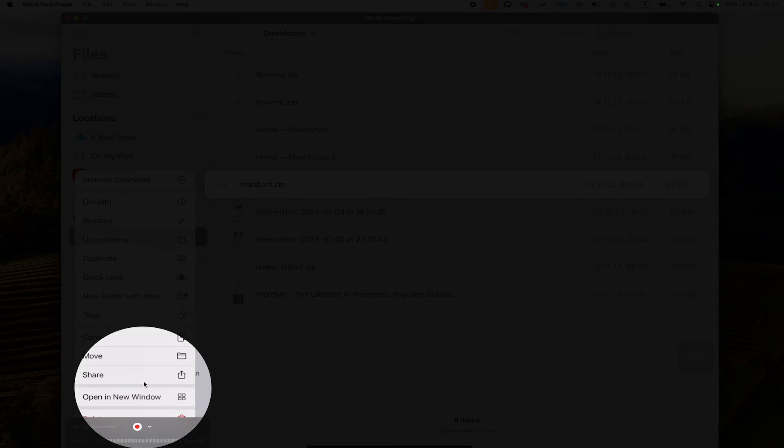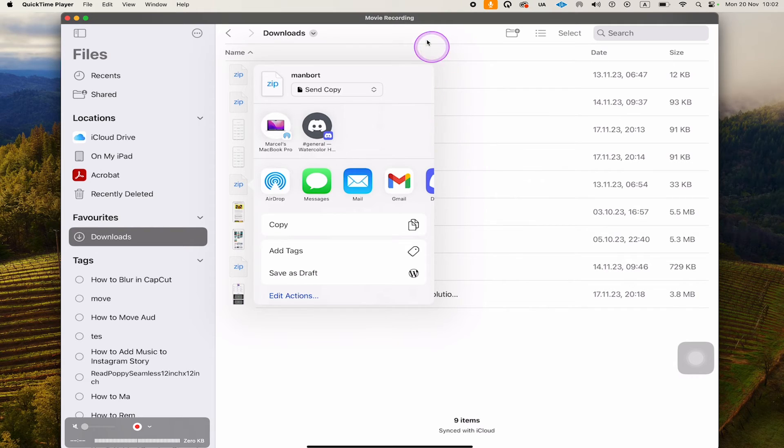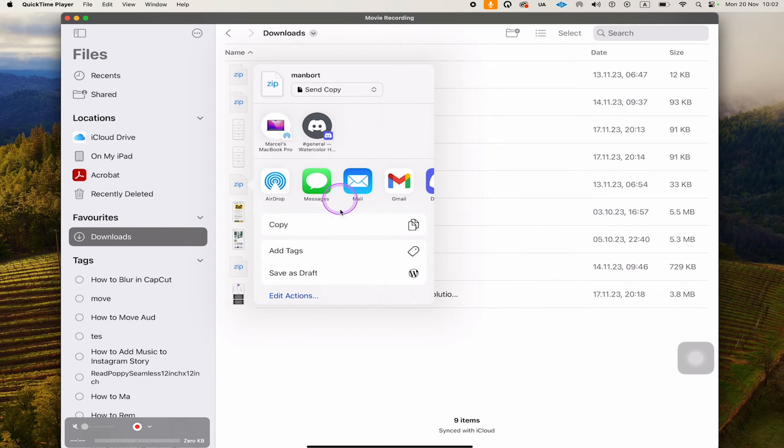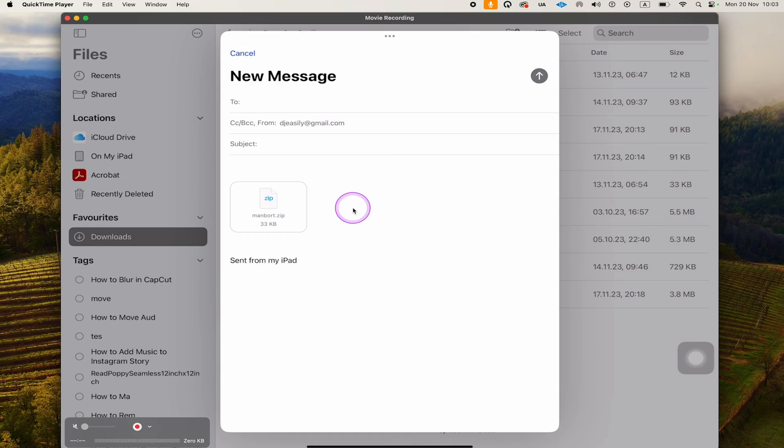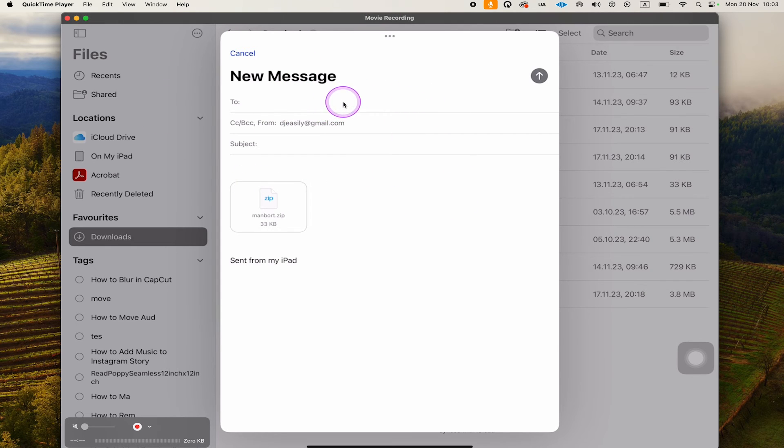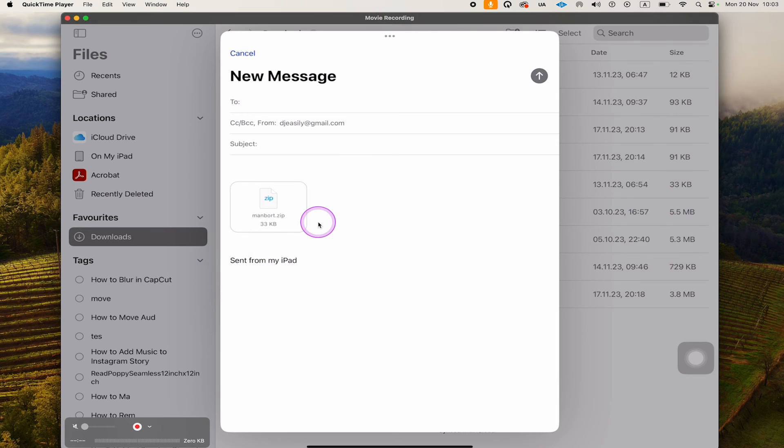You can then go to Share here and tap on that. This will bring up this menu. You'll then see Mail here as one of the options, and we can use this to attach this file directly to a new mail, which is pretty cool. We'll tap on Mail, and as you can see, this opens up a completely new message, but this time our file is already attached to our email. We can now just write our message and we're good to go.